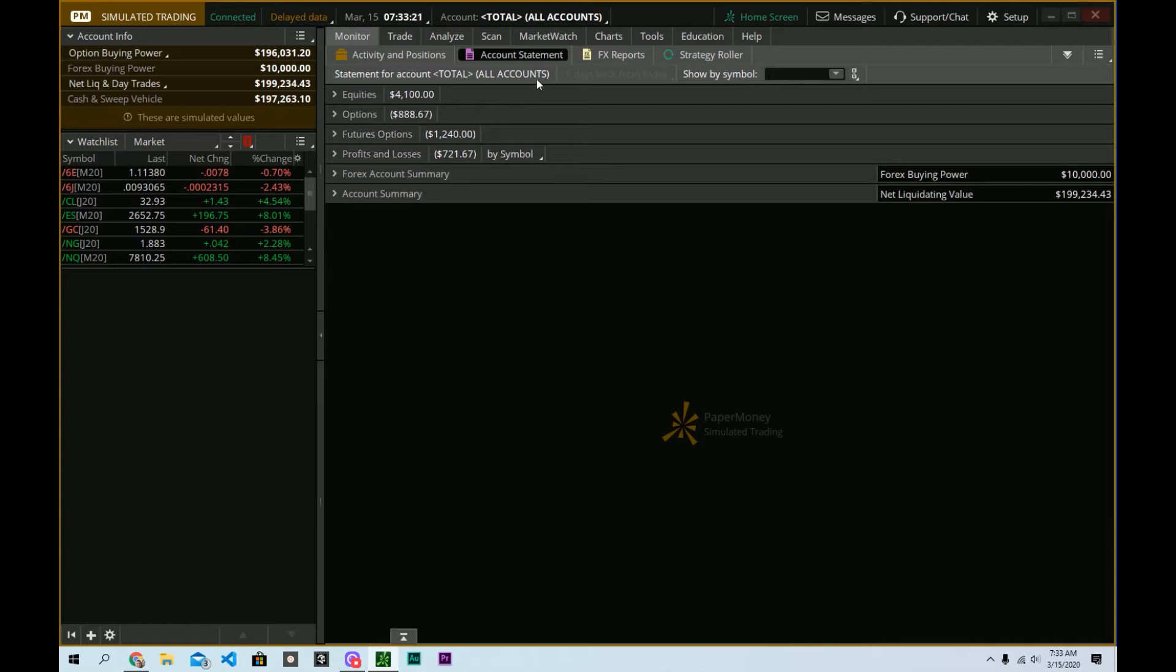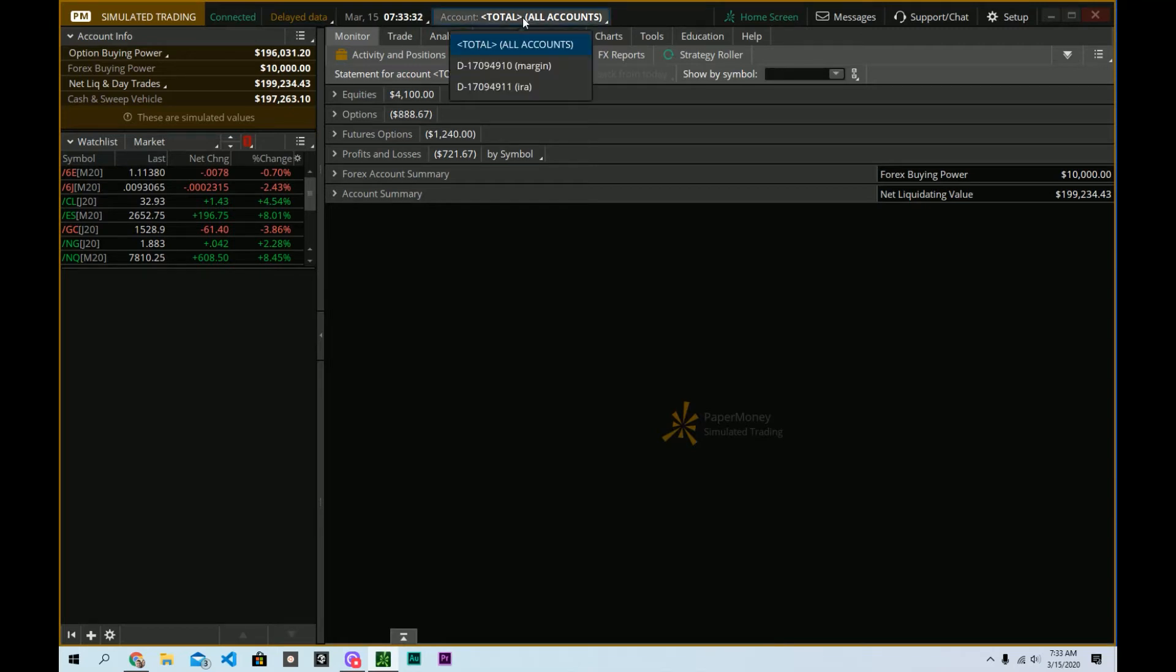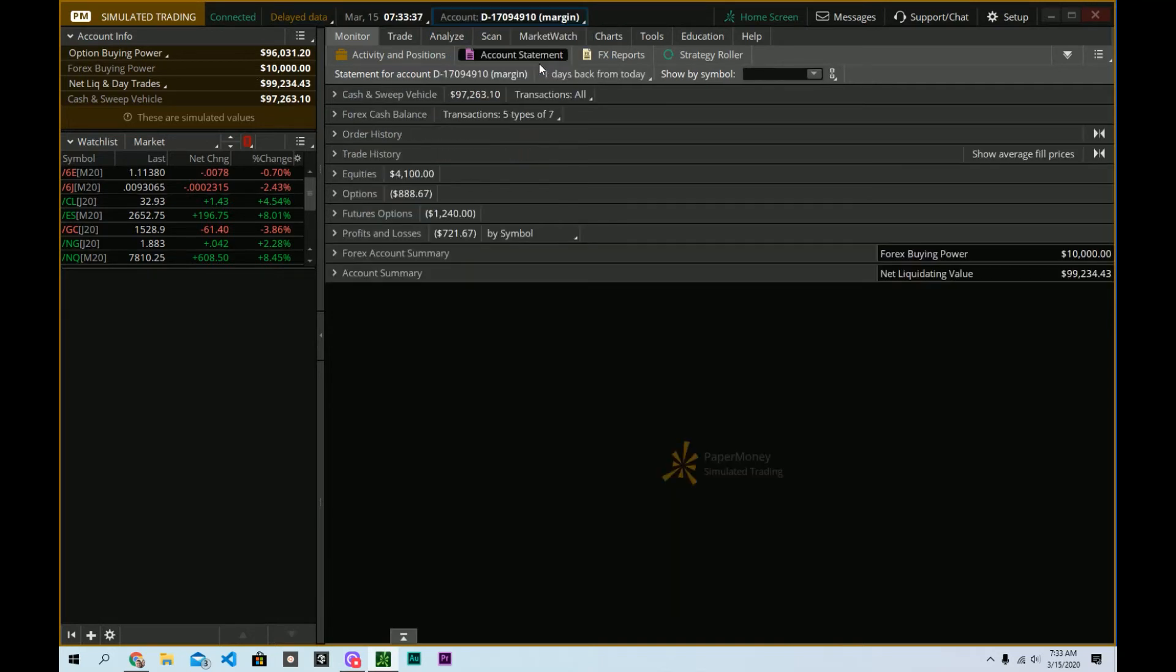So now here's where the real trick comes in. If you really want to be able to use this account management tab very well, or account statement tab, what we want to do is switch to the account that we're particularly interested in. So of course, since I have no trades in my IRA account, I'm going to come up to the margin account, and that's going to change this a little bit.